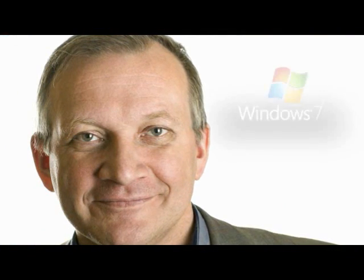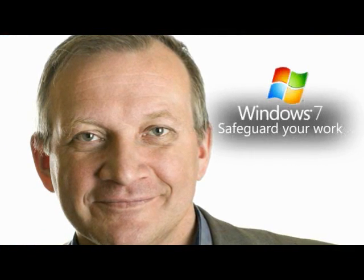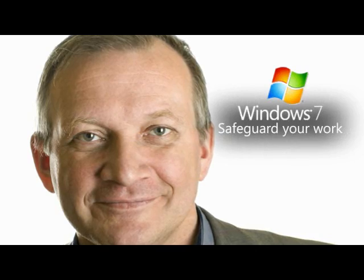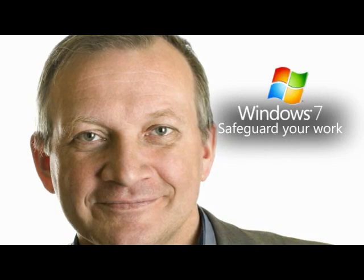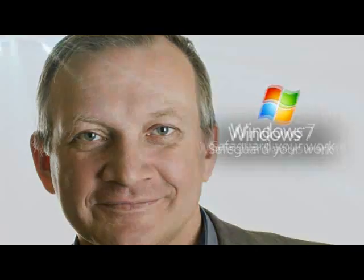Previous versions is another example of how Windows 7 Professional can help safeguard your data so that you can focus on your business.